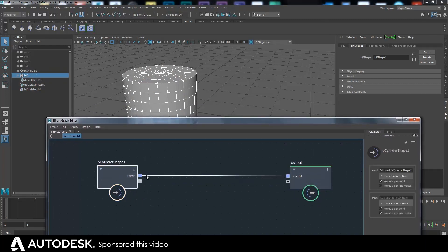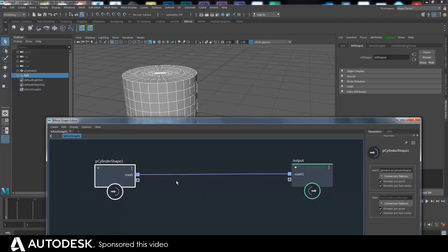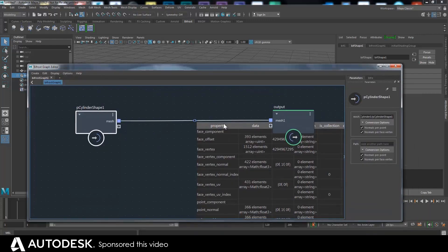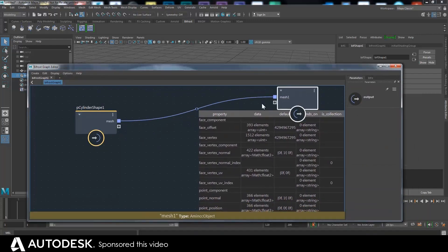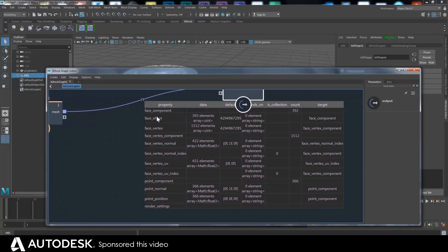If I look at what's going on here, there's a bunch of different types of data — the mesh is the input. If I look along the pipe, basically all of these bits of info are traveling along the pipe: face component, face offset... I don't use most of those. I'm mostly just doing things with points, so the point normal and the point position are the most useful. If you're doing deformation stuff you use the other stuff occasionally, but this is really all you need to worry about when you start off.